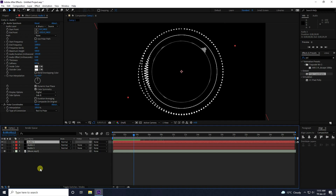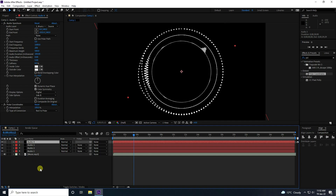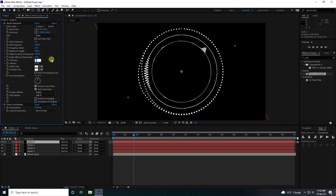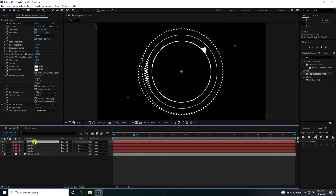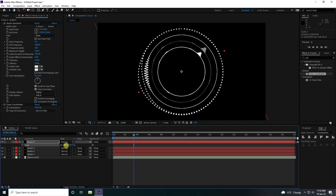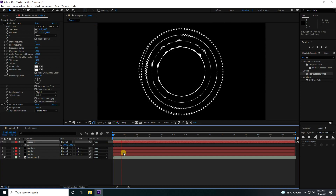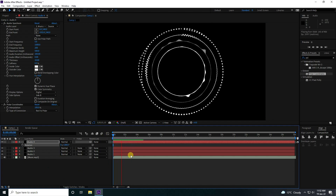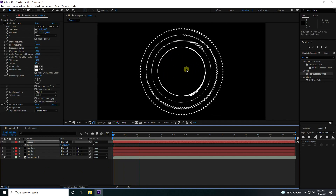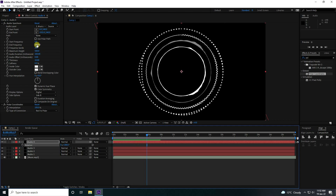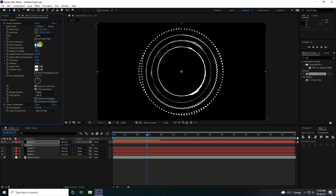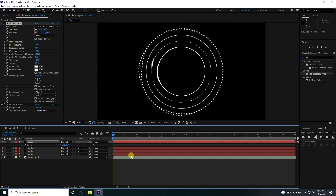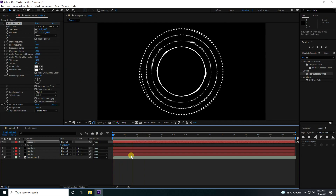Select Audio 3 and duplicate — press Ctrl+D. Change thickness to 10. Press S to change scale size, and for Audio 4 set scale to 100. Go back and play. Also change rotation — press R, change rotation to 180 randomly. Go back and play — beautiful. You can also change end frequency to 500.